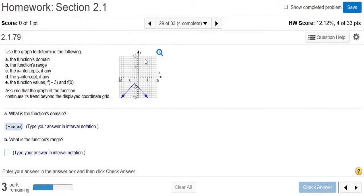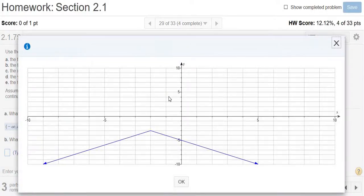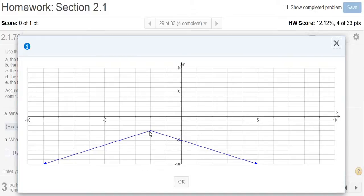Now we want the function's range — all the possible y values. Going back to the magnifying glass: the graph goes down forever, so we always go from the bottom up for the range. It goes from negative infinity all the way up to the point negative 3. So the range is negative infinity to negative 3.